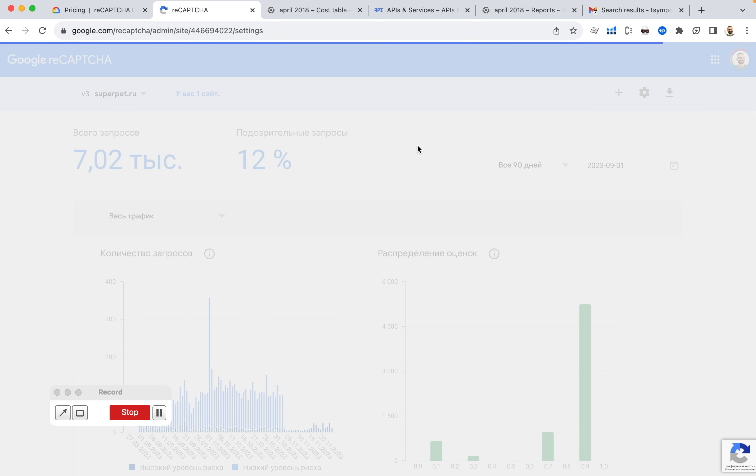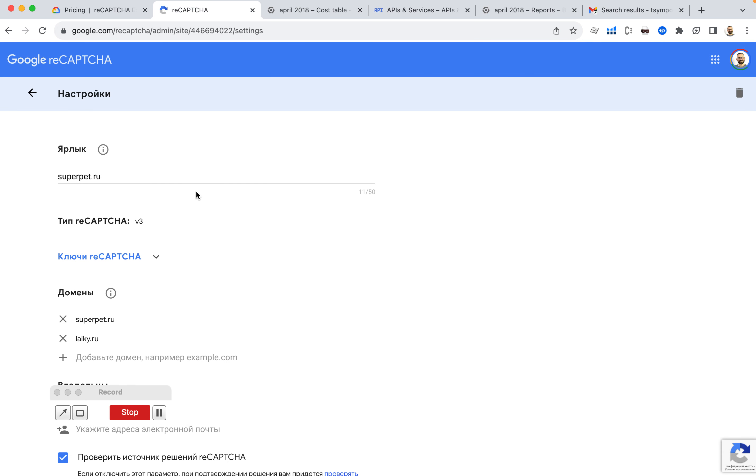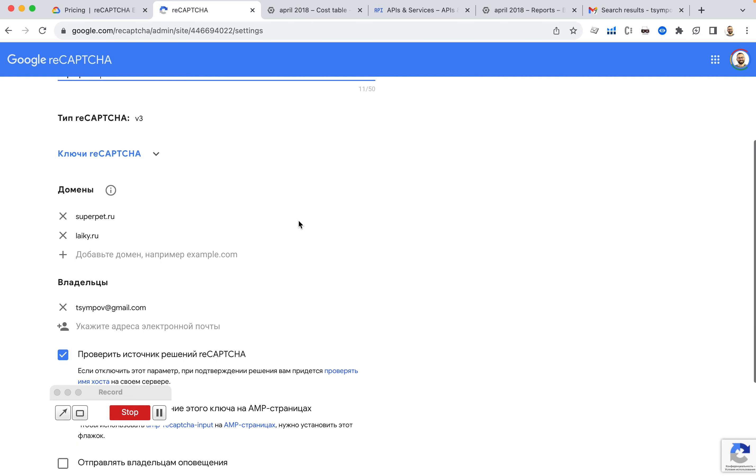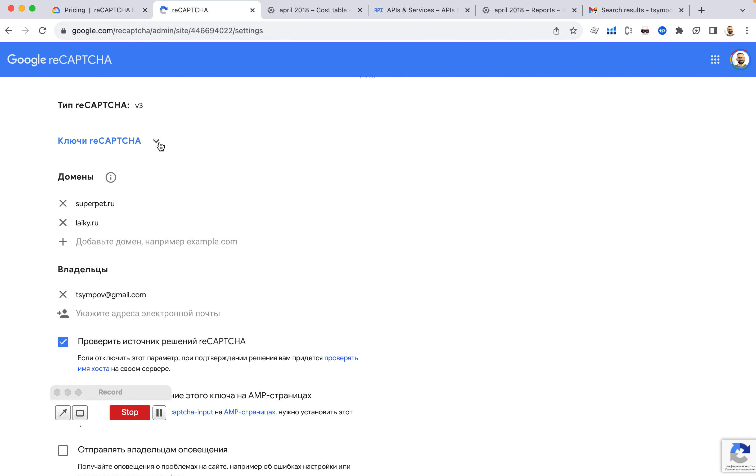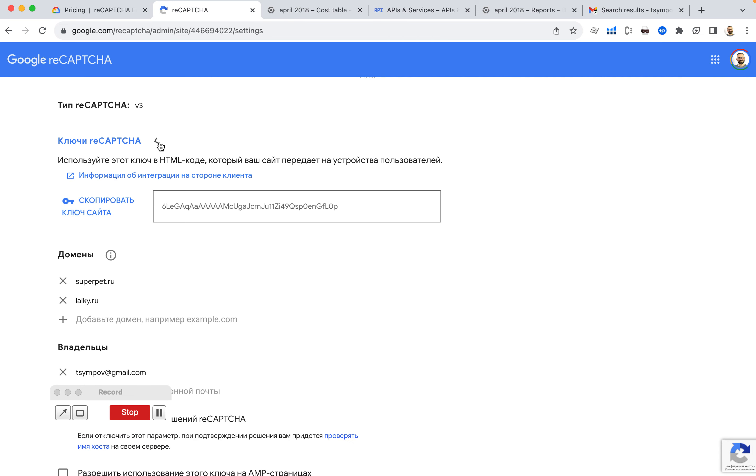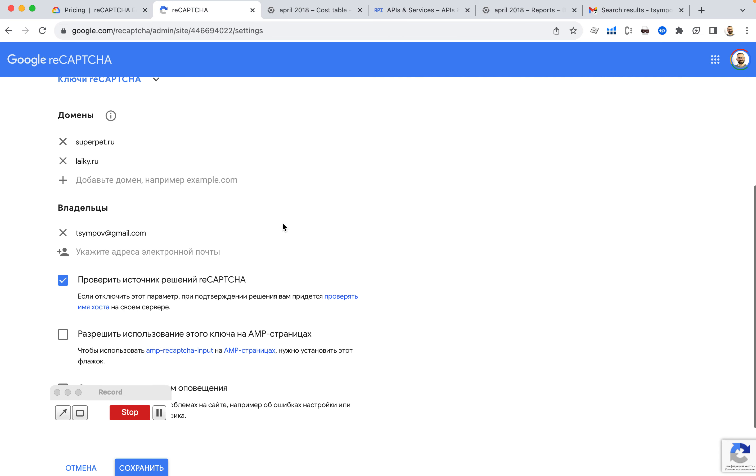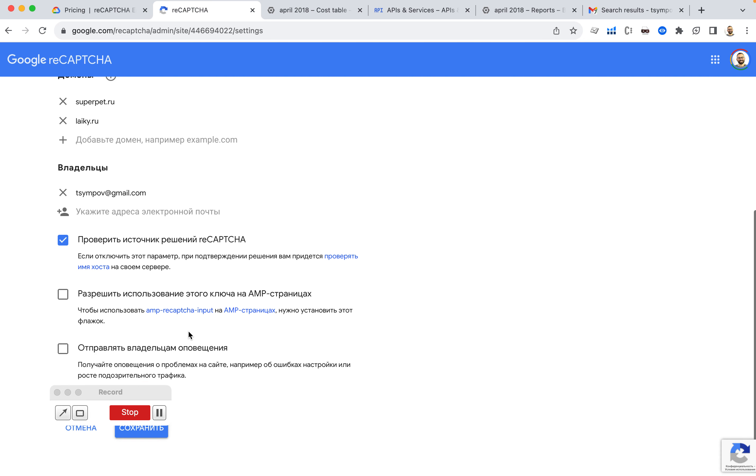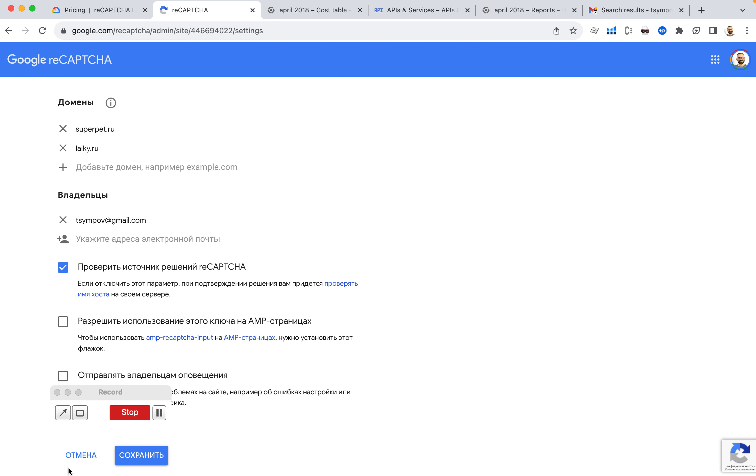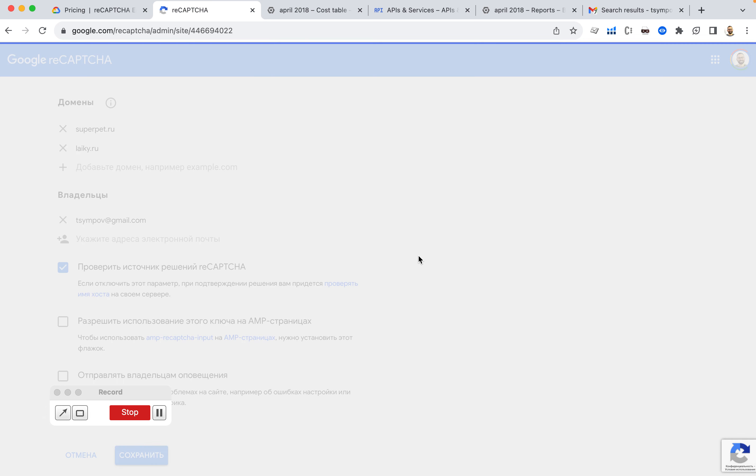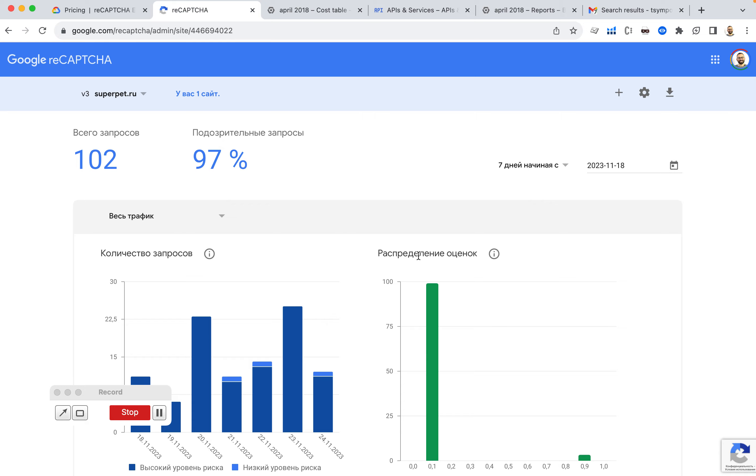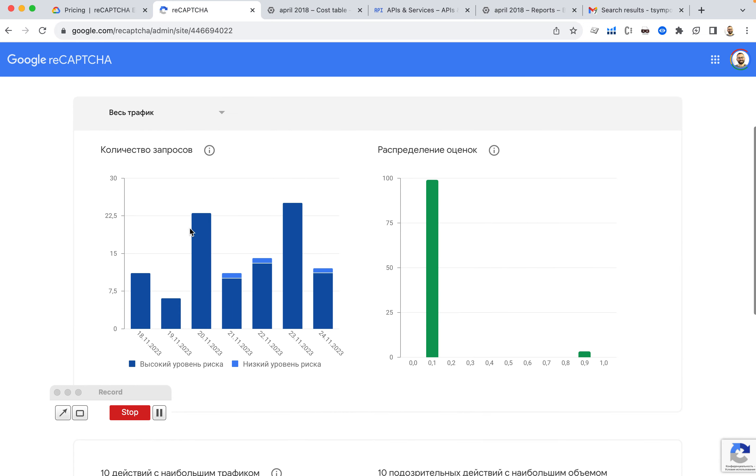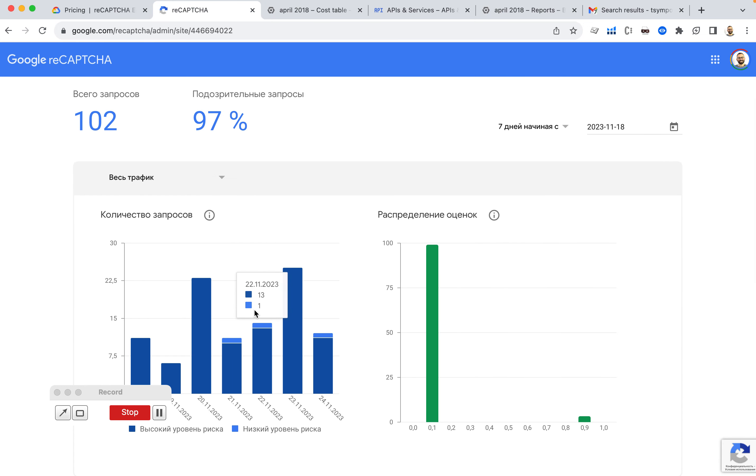So if I go to settings here, this is the only website I have. This is a reCAPTCHA version 3. These are my keys and the domains that are being used. And that's it. This is how I got the reCAPTCHA and installed it on my website.